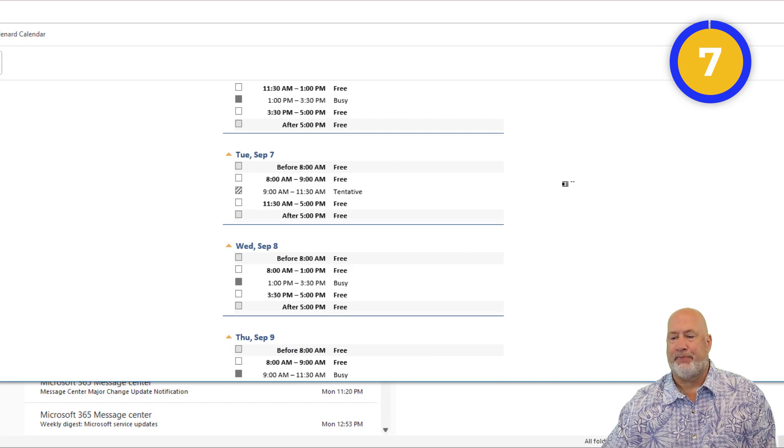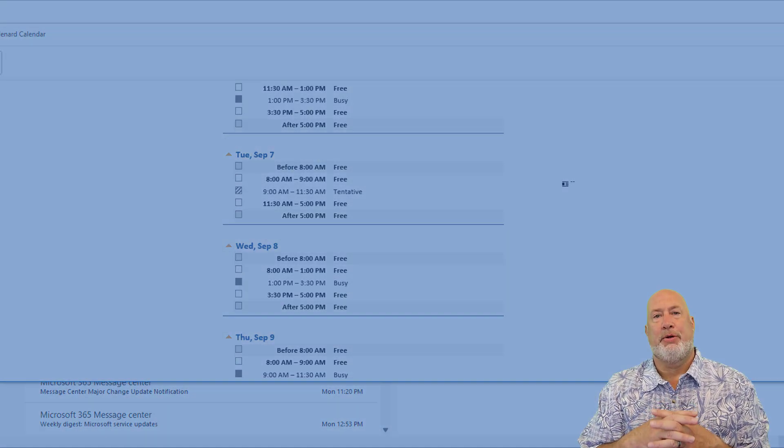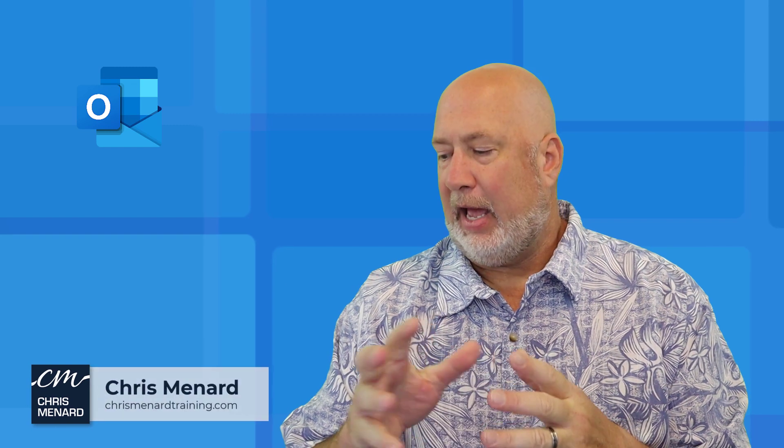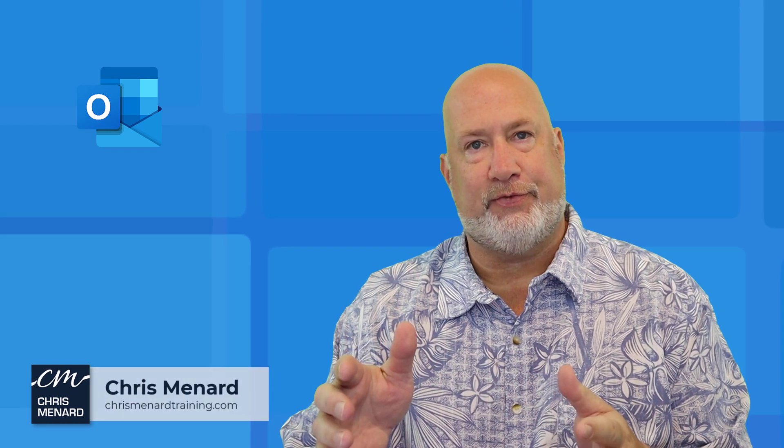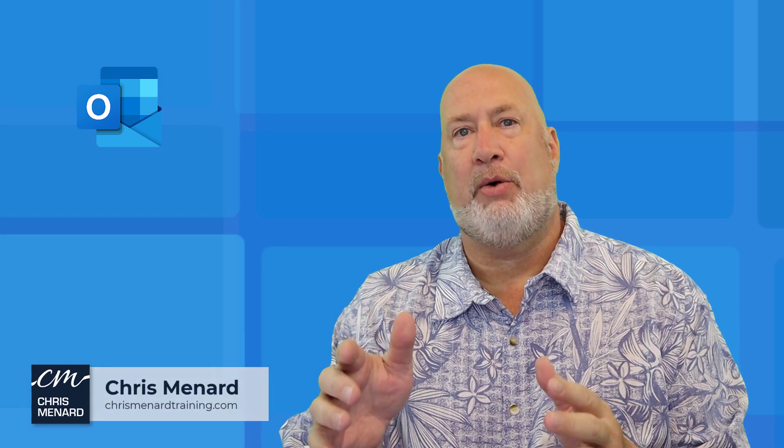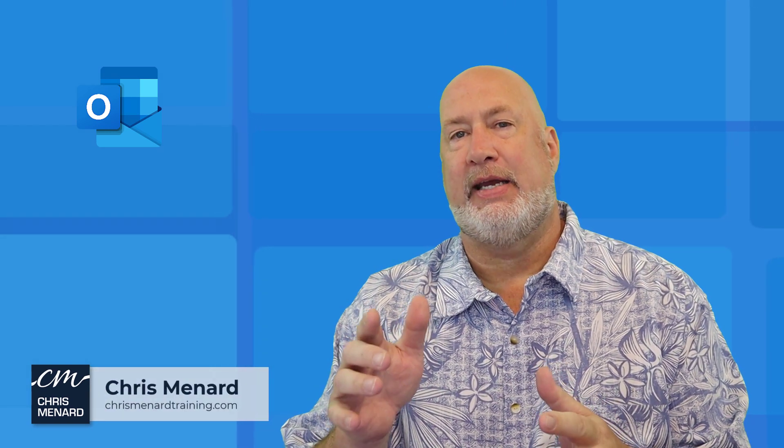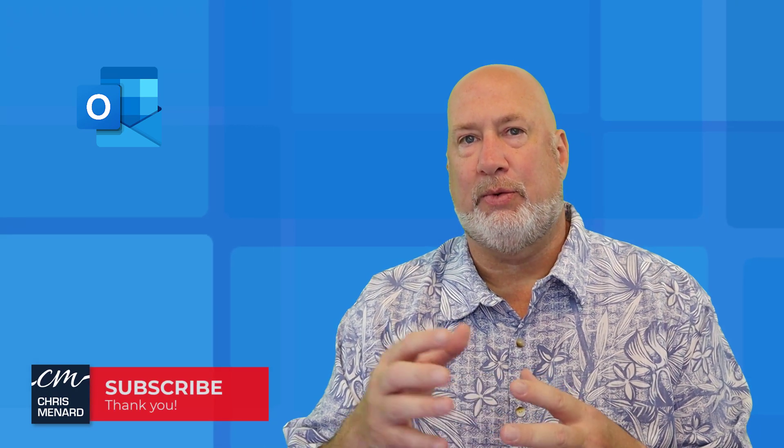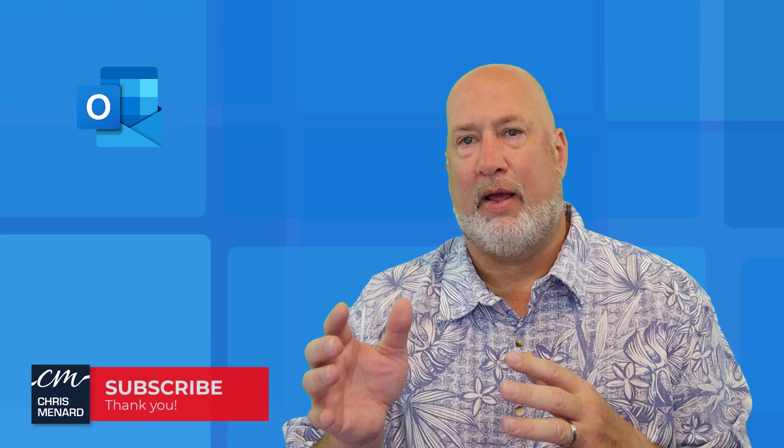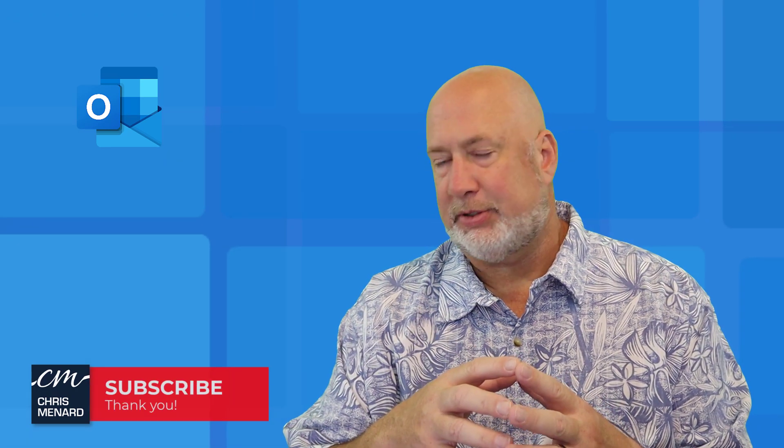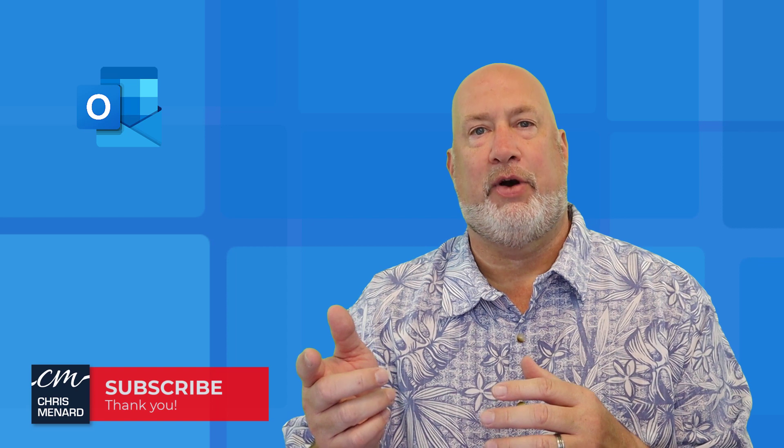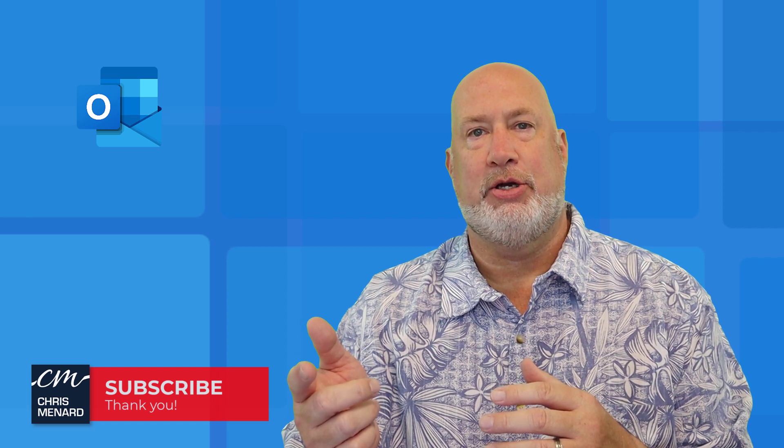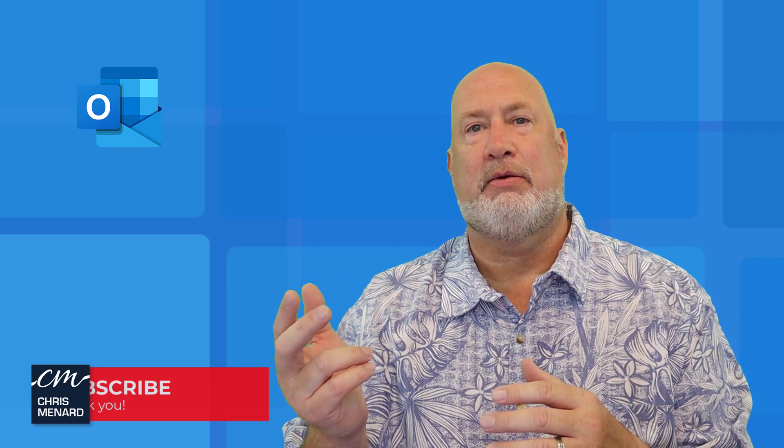So there's that feature. I hope you enjoyed this Outlook session on these seven tips. I actually had 15, but I did not want to do 15 in one video. So I'll be back again, probably next week, with some more Outlook tips. Feel free to subscribe to my YouTube channel, ring the bell, and if you have any comments or questions, please let me know. Thank you.